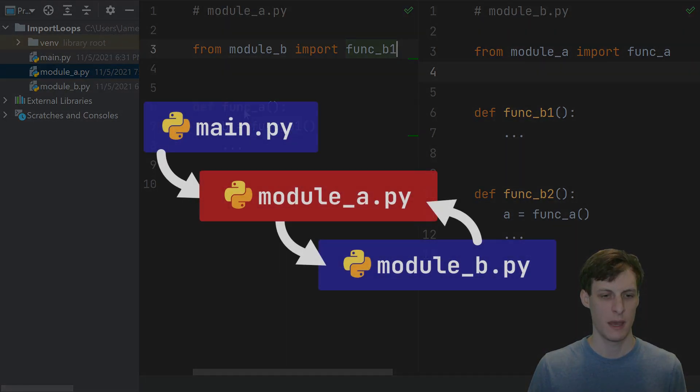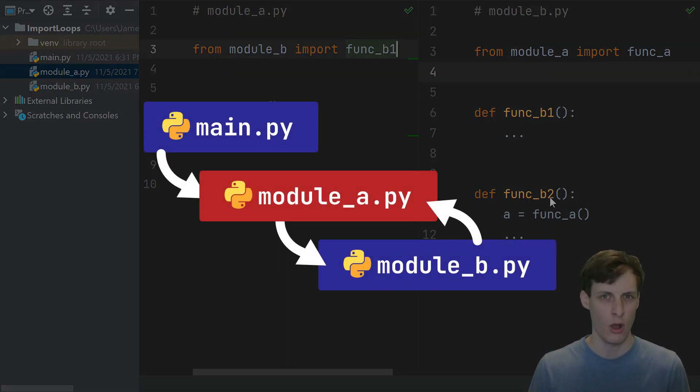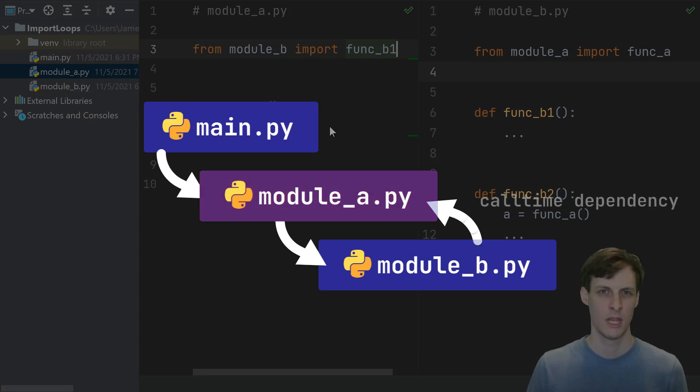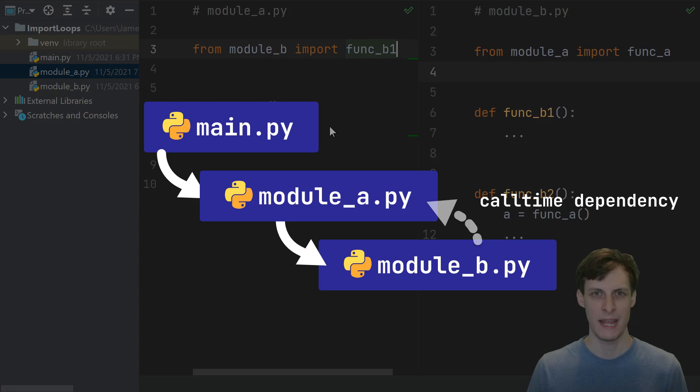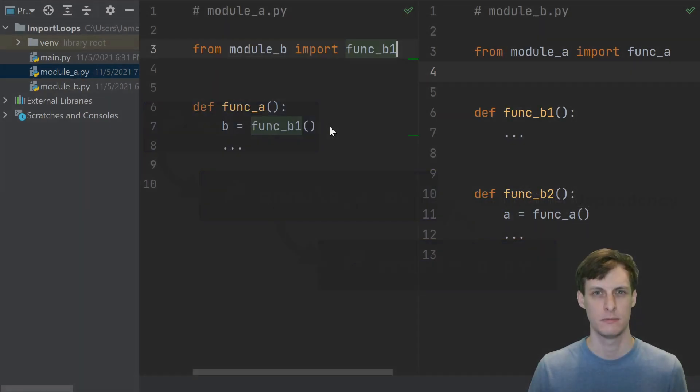We use them when this function a or when this function b2 are called. Since we're not actually calling these functions at import time, there's no true cyclic dependency, which means we can get rid of this import cycle.